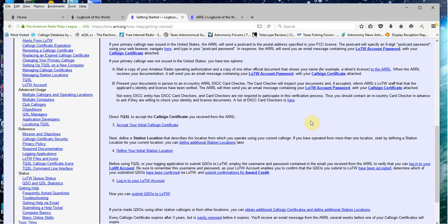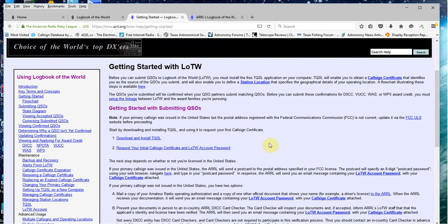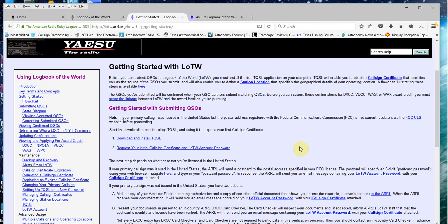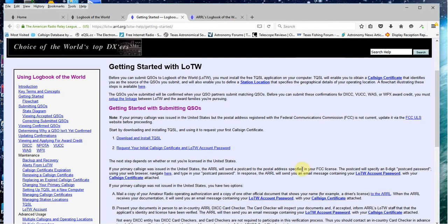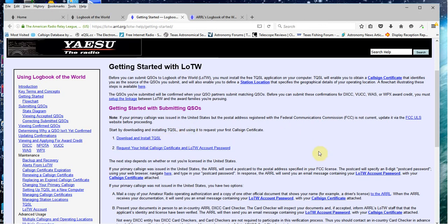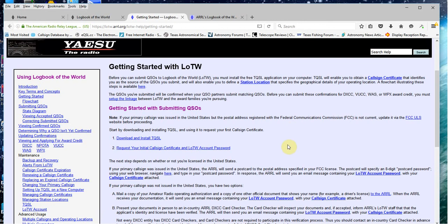That's one gotcha. The other one is that once you have this program set up, TQSL, you've got to request your first code and have that verified by the ARRL. The way they're going to do that is they're going to send you a postcard with some numbers on it. You're going to enter those numbers into TQSL one time, for the very first time.